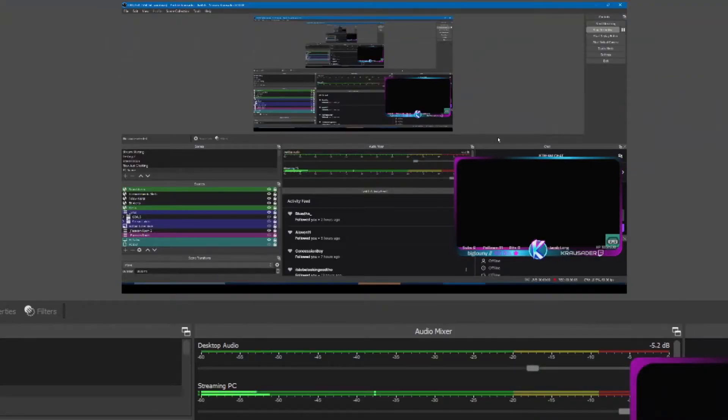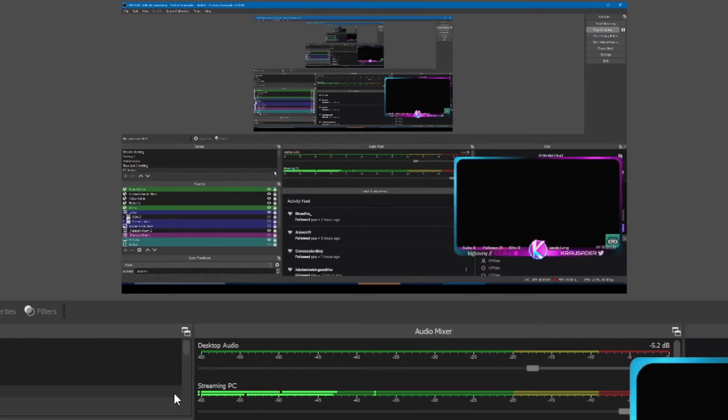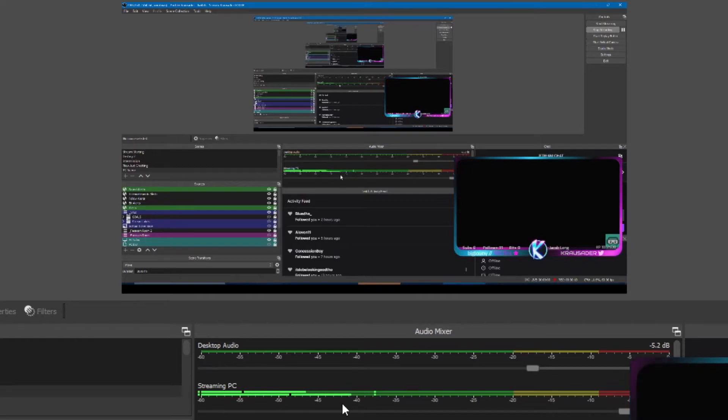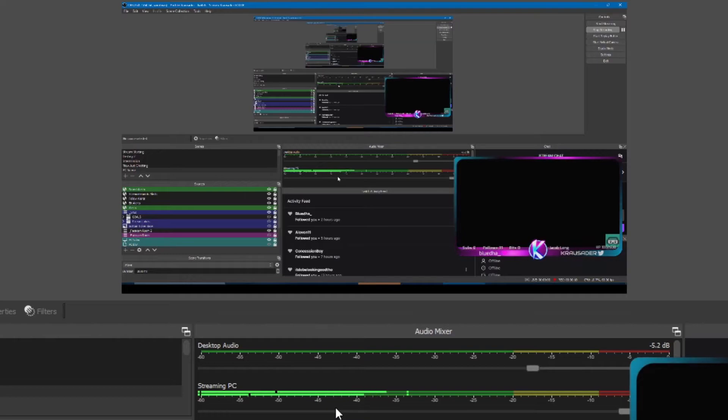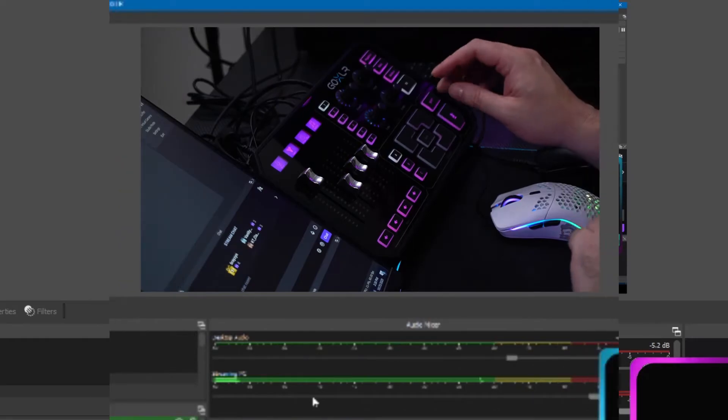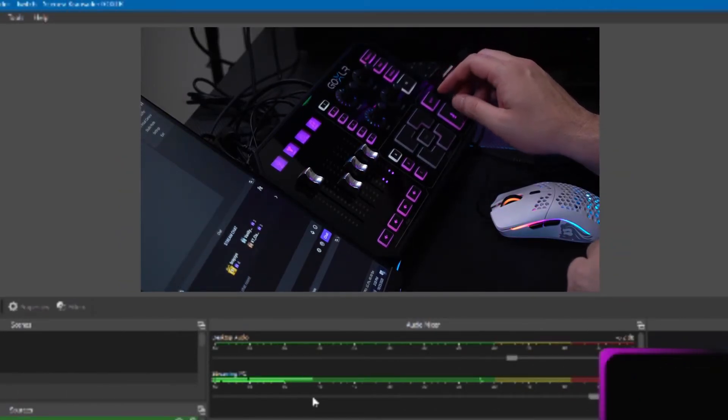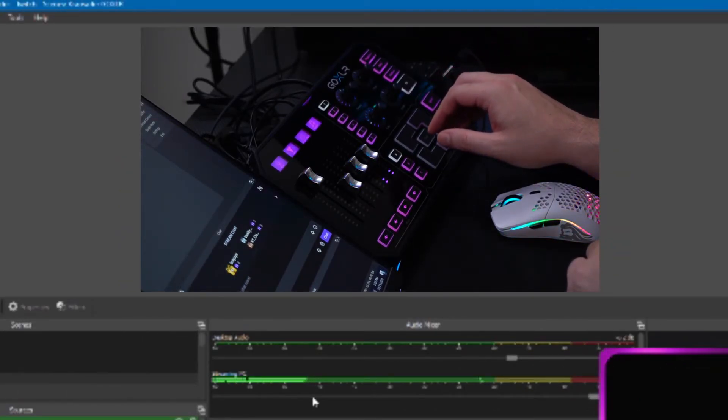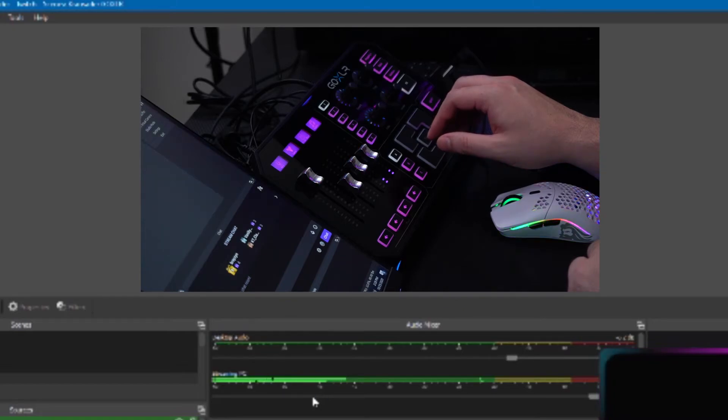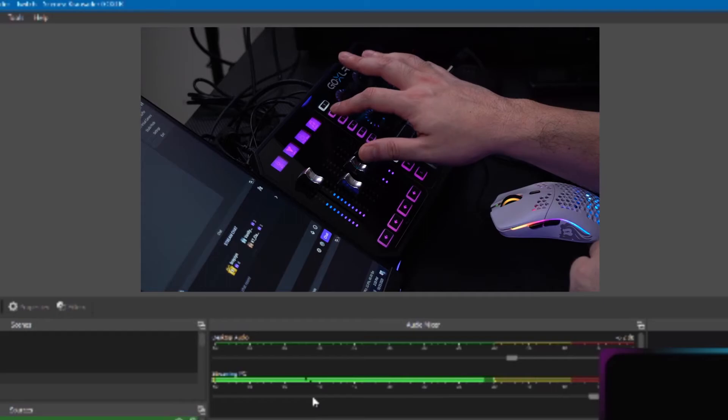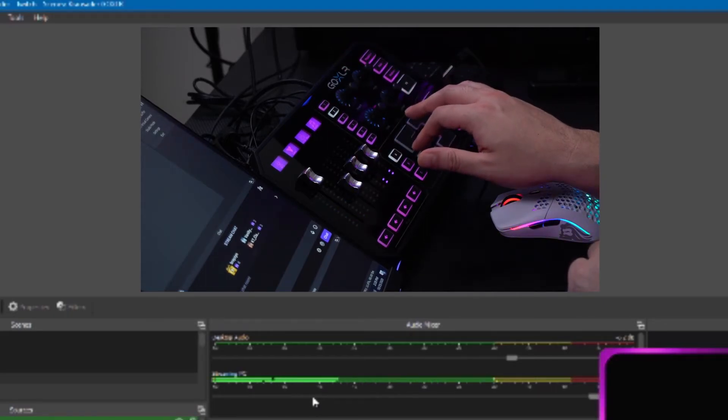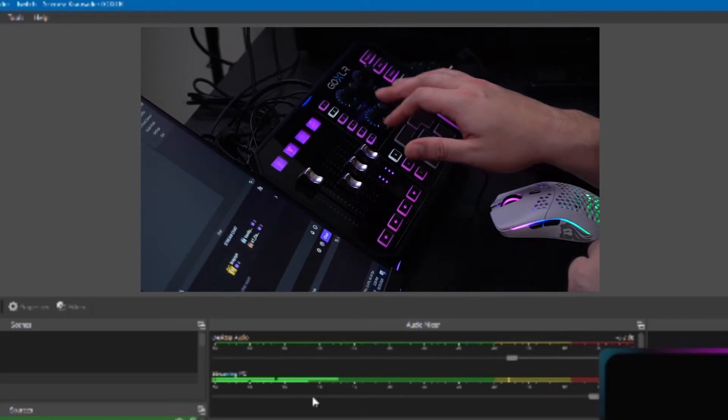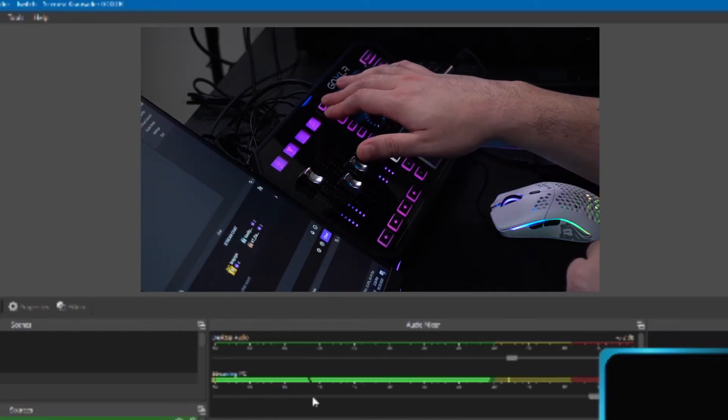Now once we got everything up and running, we have one—count it, one—input going into our streaming PC with everything mixed by the GoXLR. This is fantastic news. If you like the video, make sure you like and subscribe. I will see you guys in the next video. Hey, did I mention there's a sampler on this thing? Take it away, Dave. Hello, hello, hello, hello. Let's go.